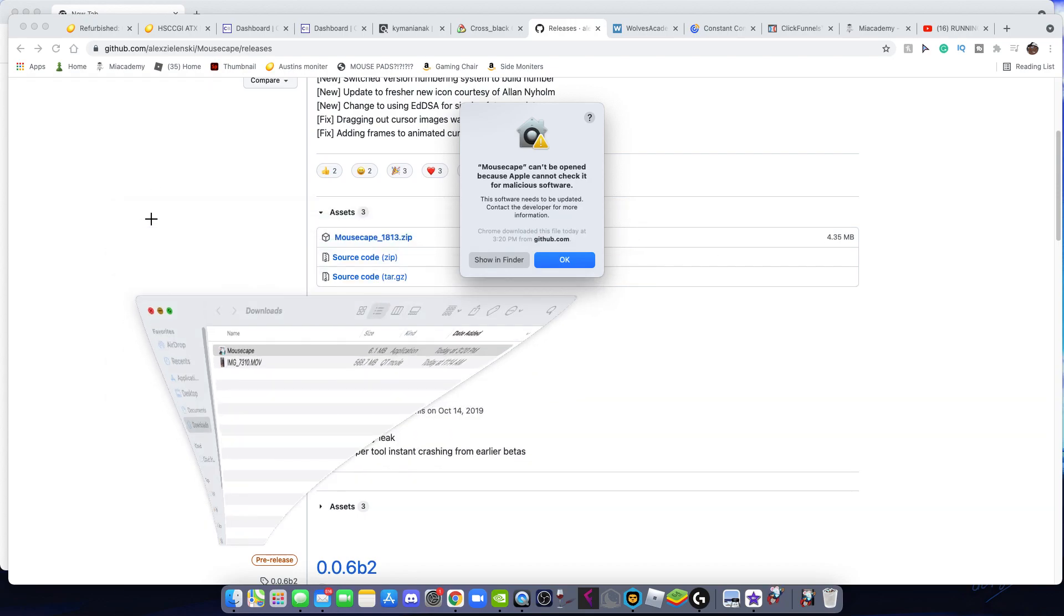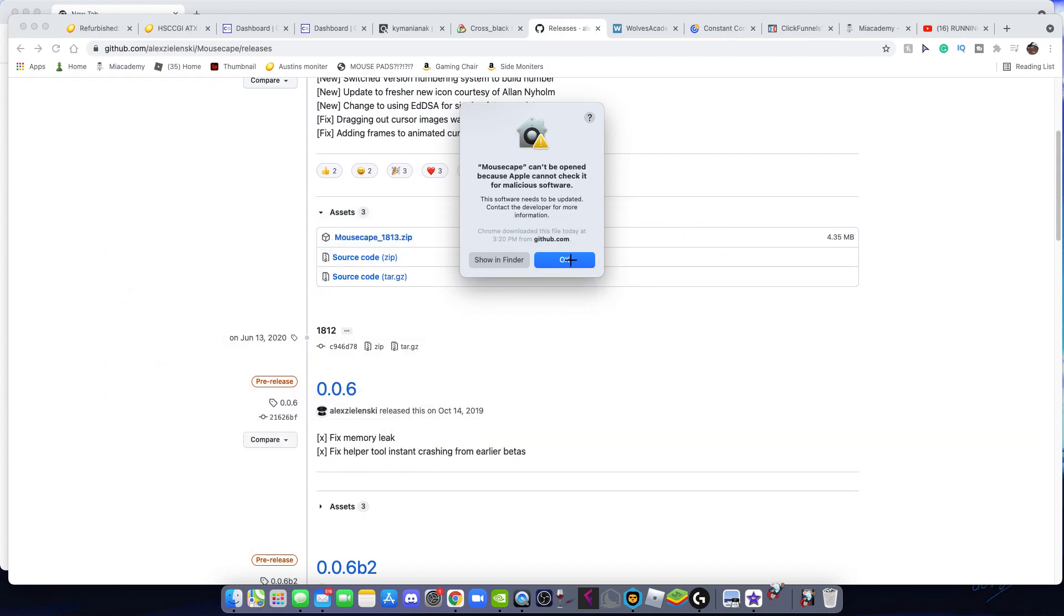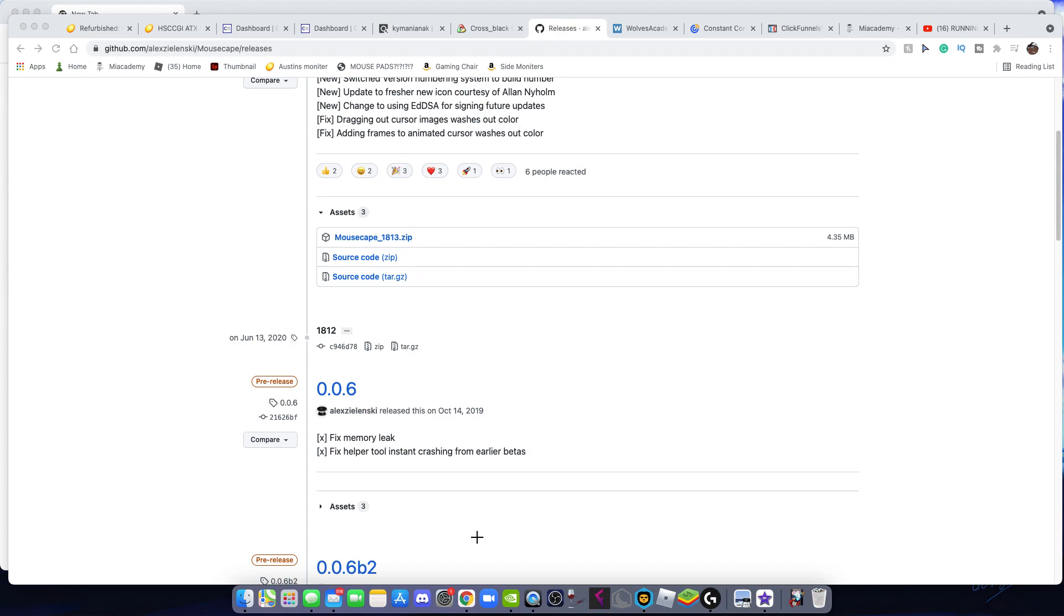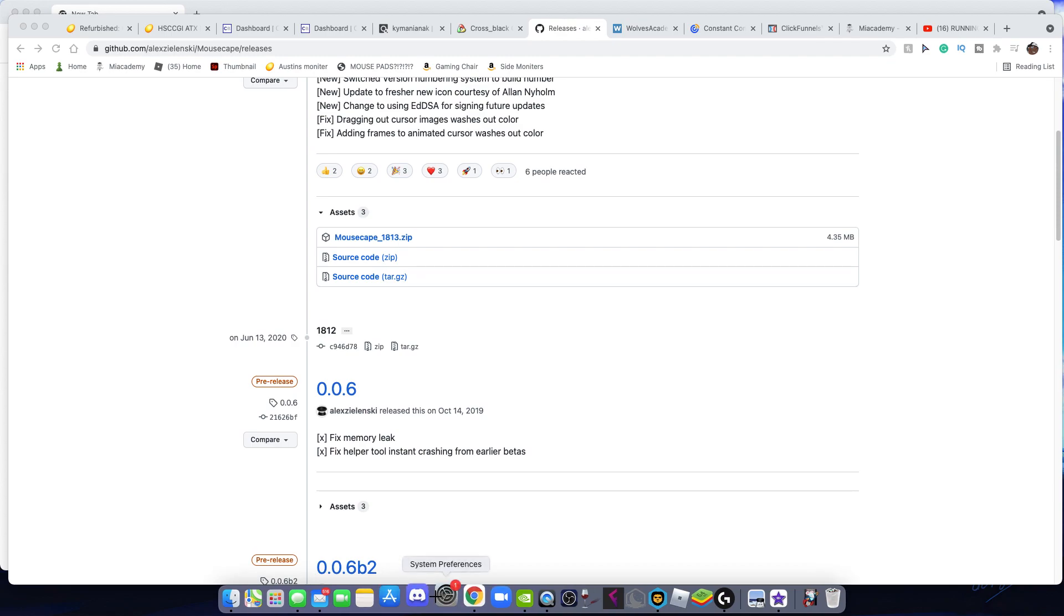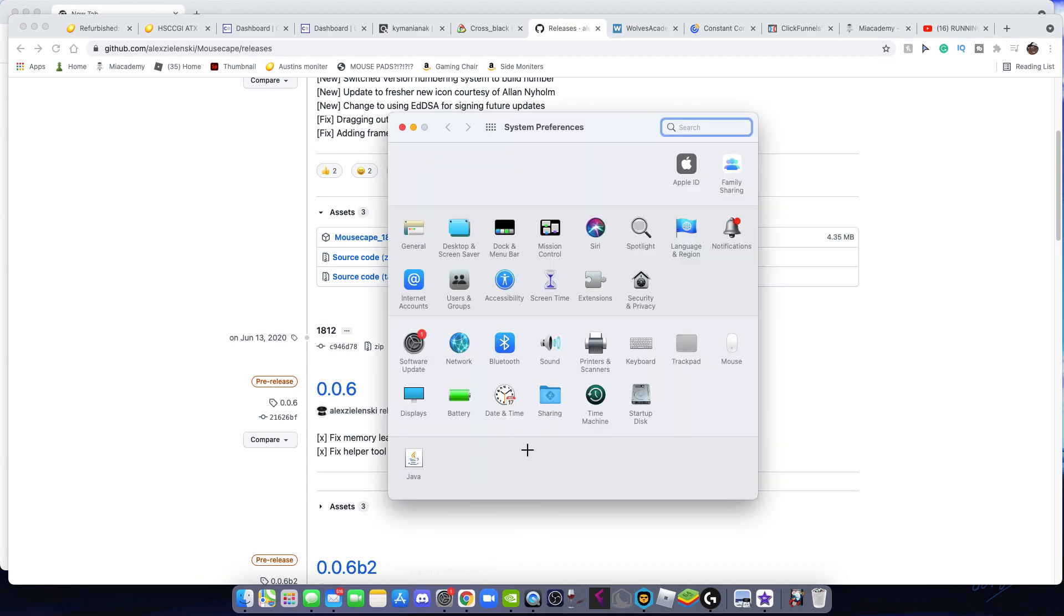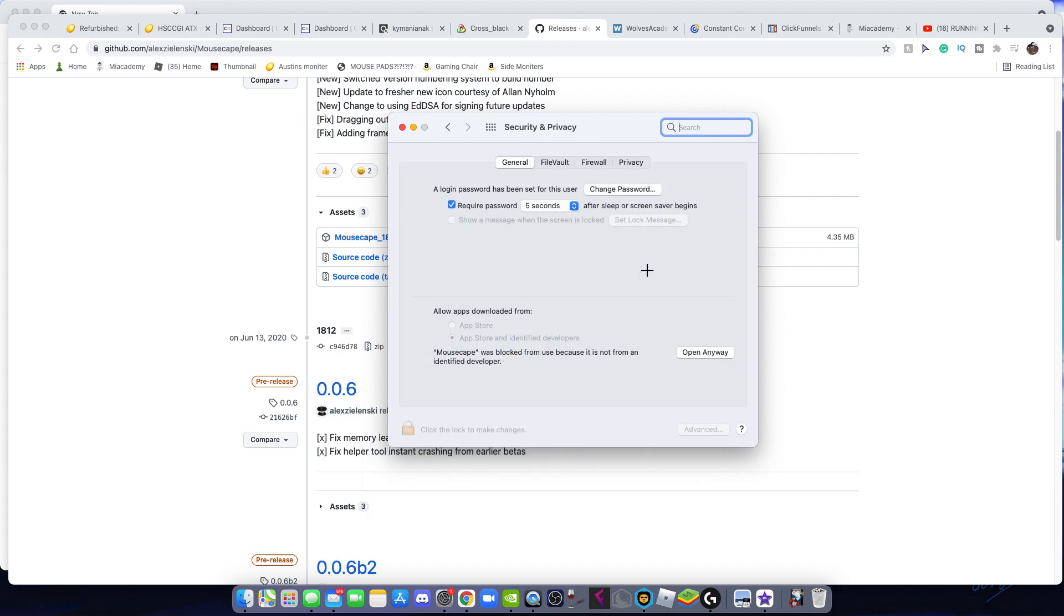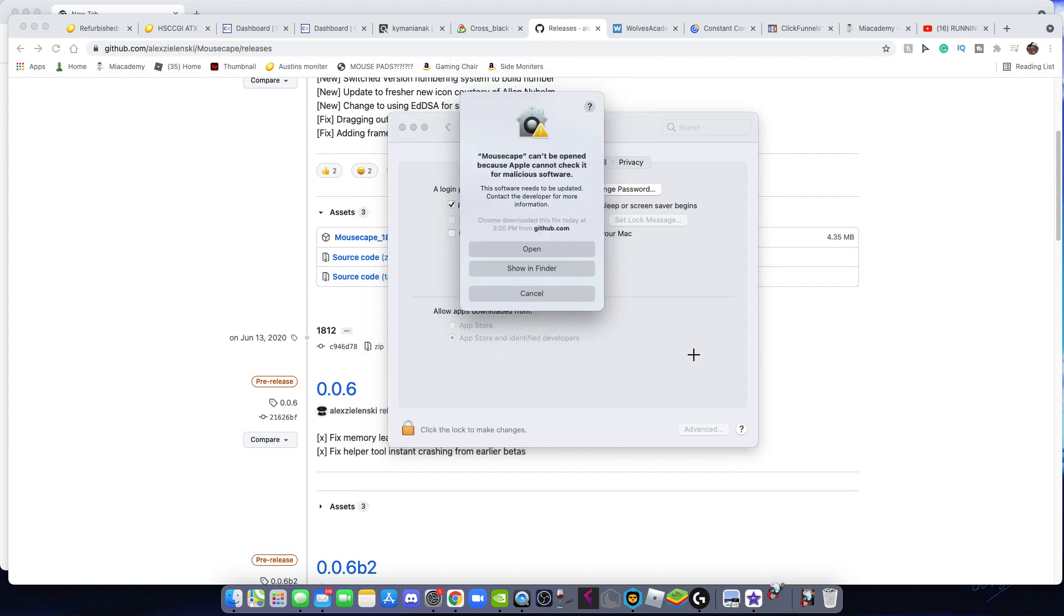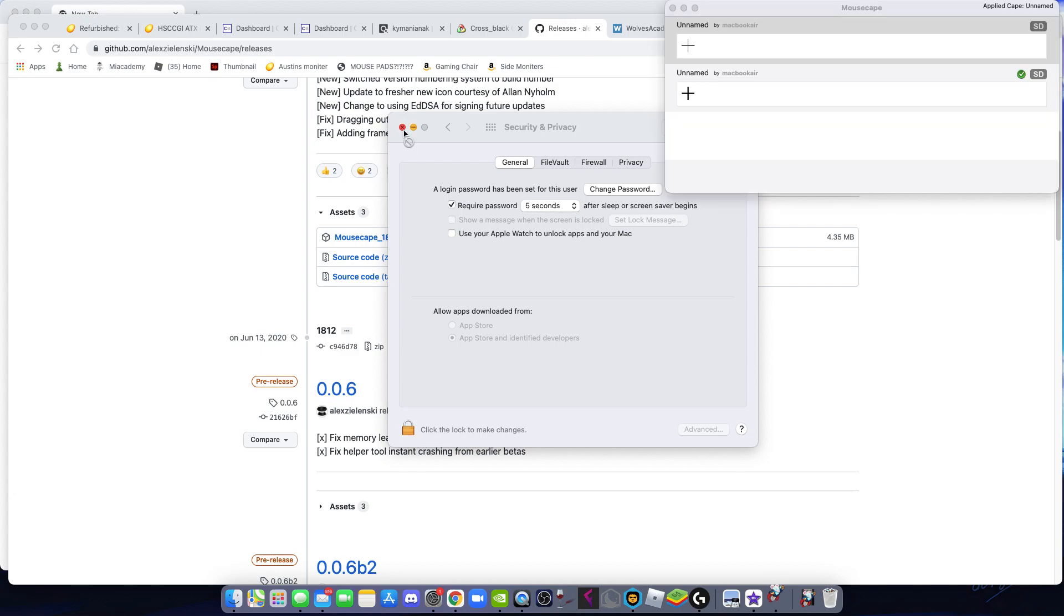Now you're gonna click okay. We can't do it, which is probably what you're thinking right now. But if you go to System Preferences and you go to Security and Privacy and then General, it should pop up right here: mousecape was blocked from use because it was not from an identified developer. You're gonna click open anyway. This will not harm your computer and will not give any viruses. Click open.